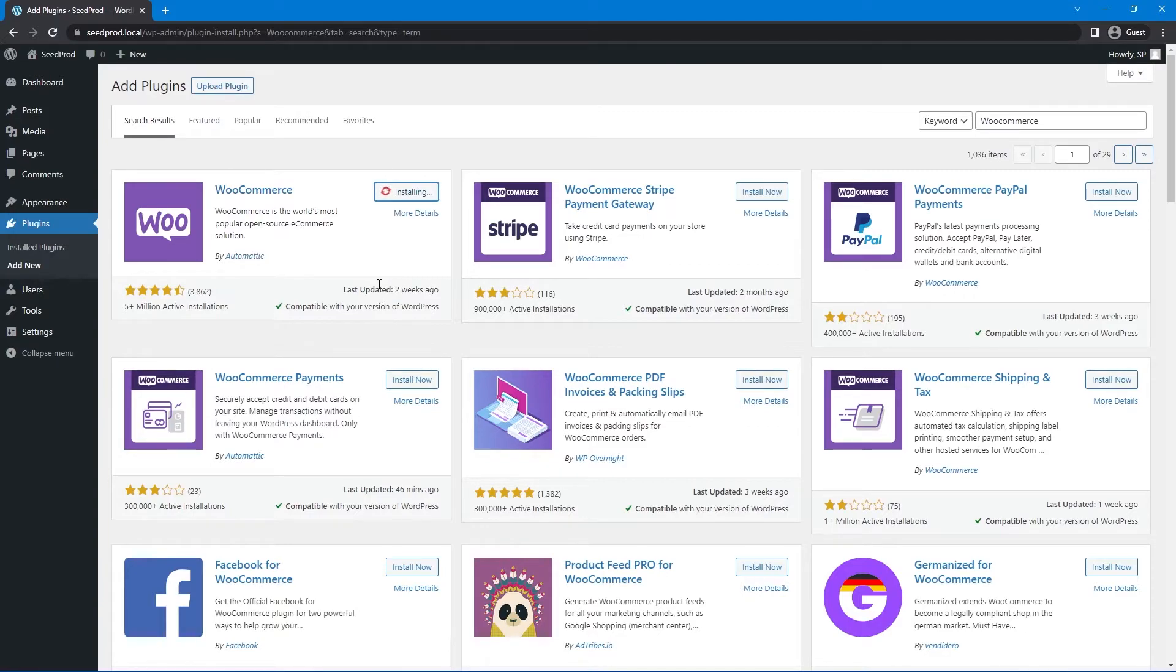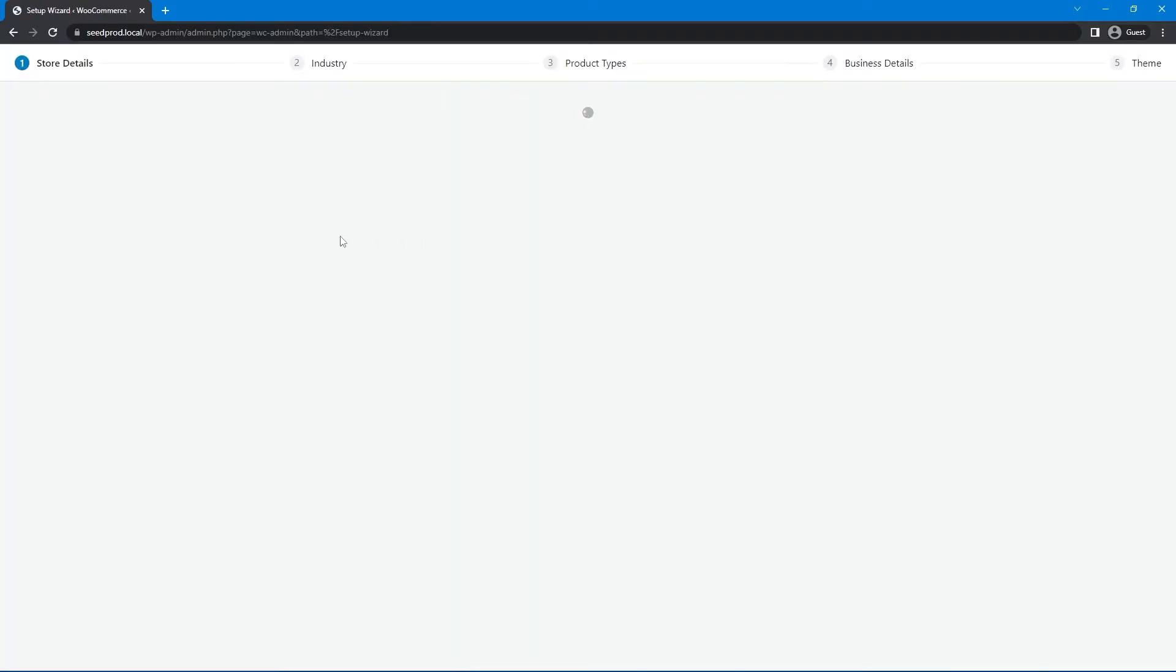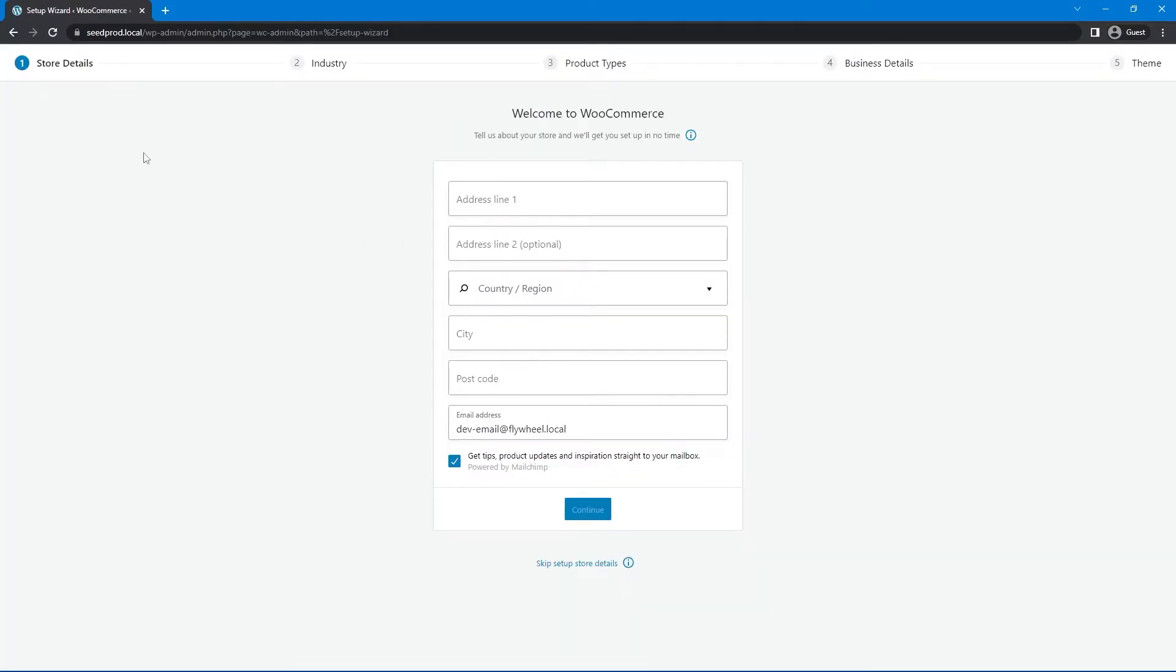Now seed prod, the elite plan comes with WooCommerce blocks included with it, but they will be grayed out if you do not have WooCommerce installed. So to use those, you need to have WooCommerce set up and running. Let's go ahead and activate WooCommerce.